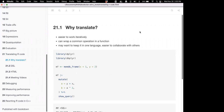One motivator for translating code is that it can be easier to work iteratively. For example, if you want to create SQL code, you can do that using R and save the steps along the way versus having it run all at once. That might make it easier to debug or if you want to look at those intermediate steps.